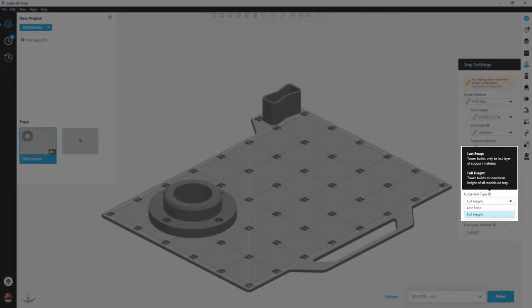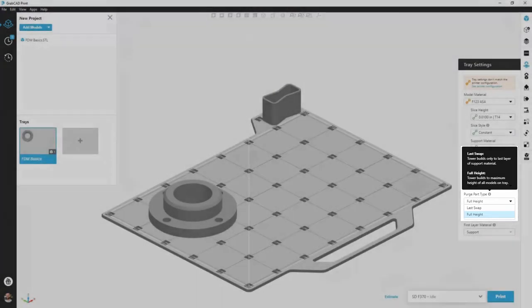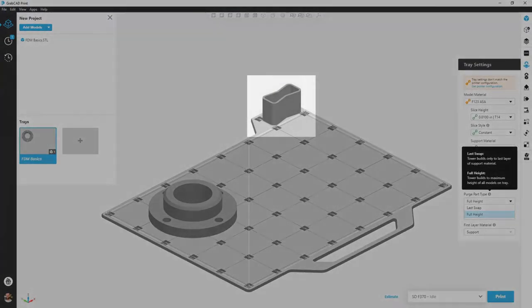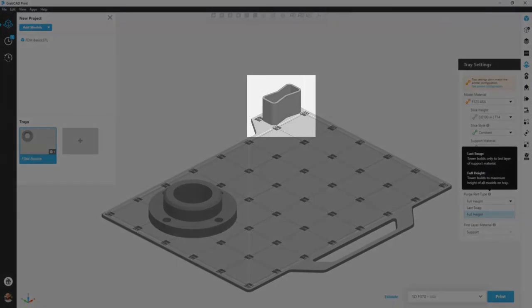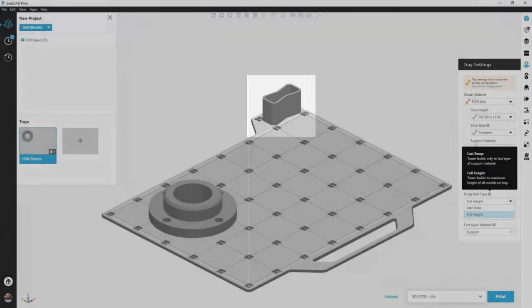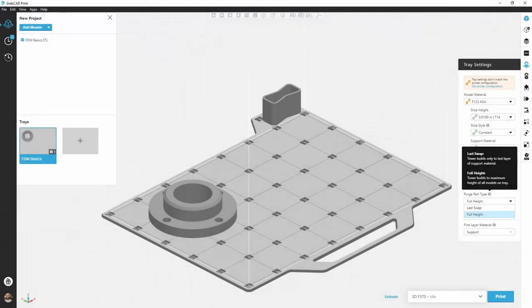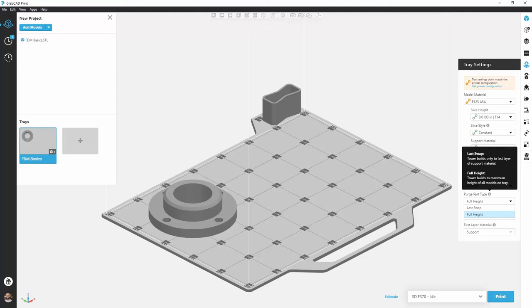Beneath that we have purge part type. This is the bow tie looking shape that we see in the back right of our build tray. The purpose for this is to every so often or every layer purge the nozzles. This keeps them clean and keeps our print quality up. Do we want to do this every layer all the way to the full height of the part, or is it only necessary to do until the last support material layer? I'm of the camp that likes to do full height. We're not wasting a lot of material here and if it gives us full quality all the way to the very top of the part, I'm all in favor of that.